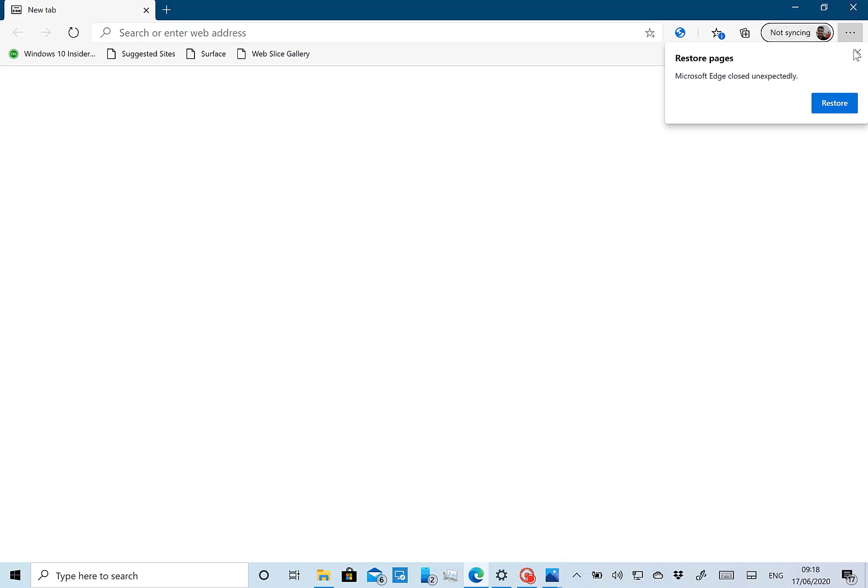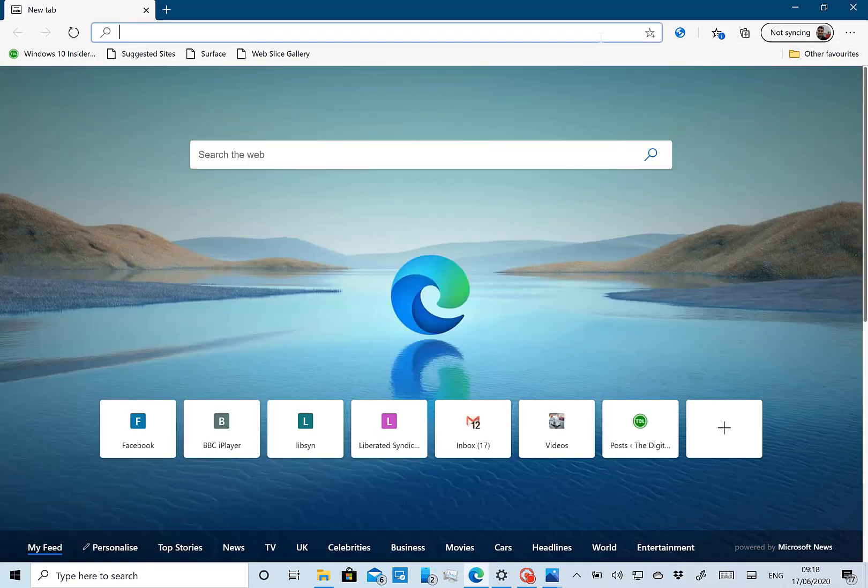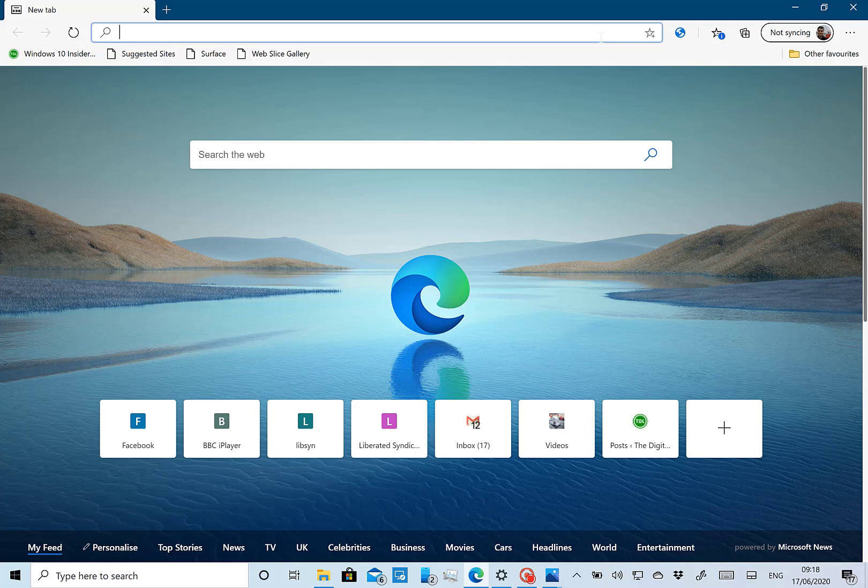So this is the new Chromium-based Edge and it was installed automatically as part of the upgrade process. I didn't do anything, it just popped up.